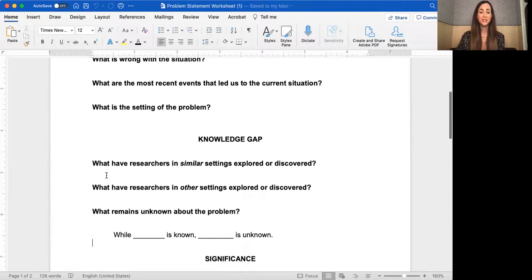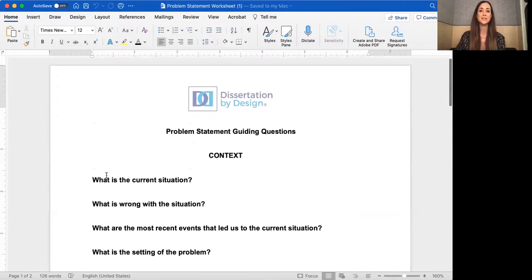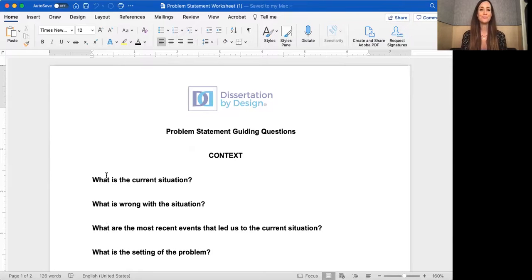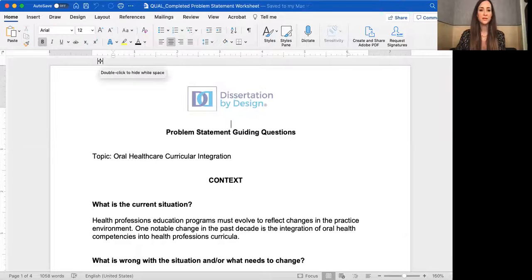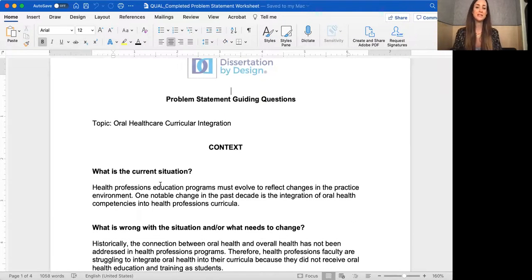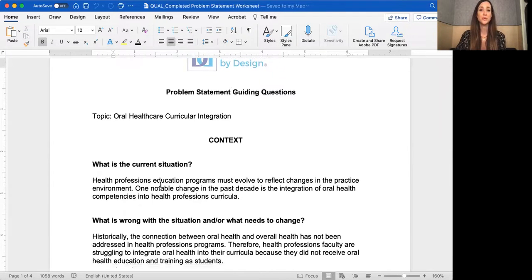These are the guiding questions I have my clients complete — the worksheet we use when developing their problem statement — and I find it incredibly helpful for getting their thoughts in order. Let's look at a completed problem statement worksheet. I completed this based on my own dissertation topic, which was oral health care curricular integration.